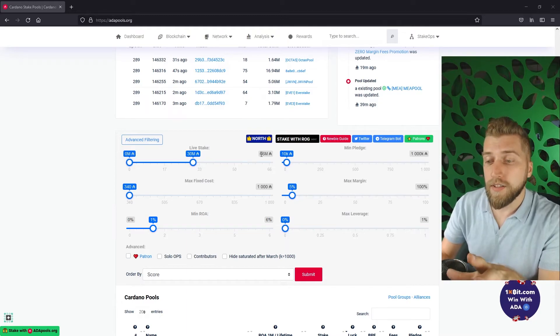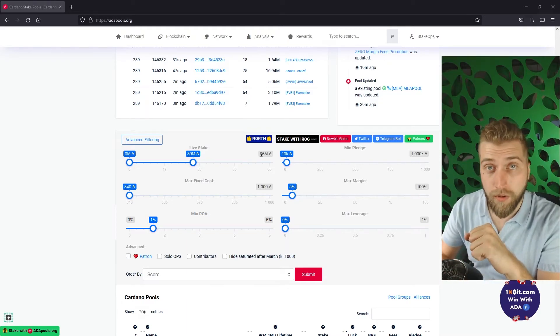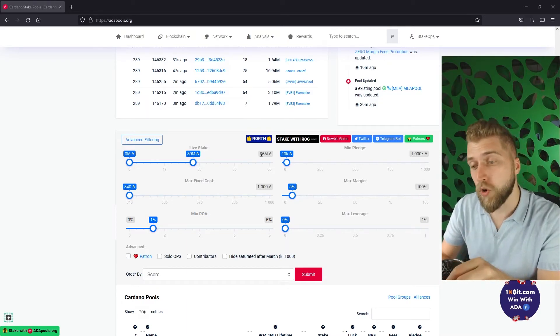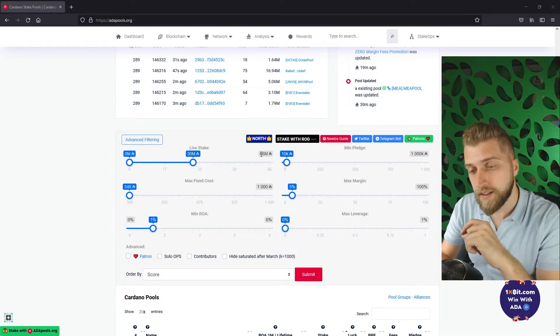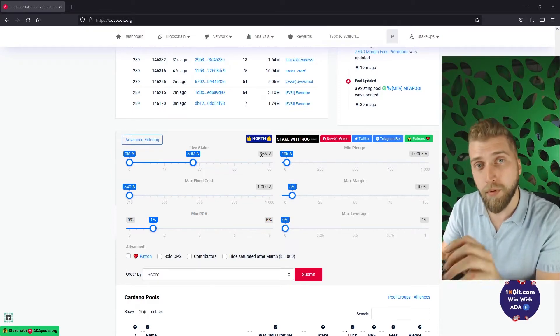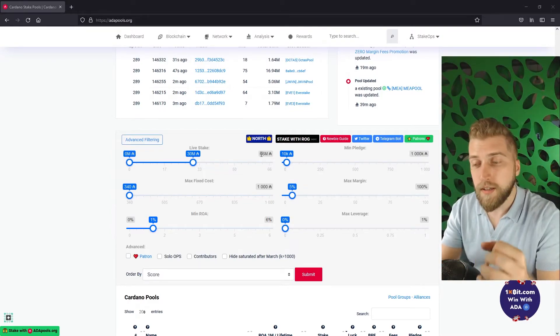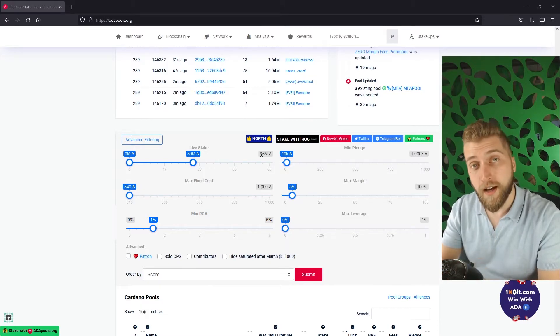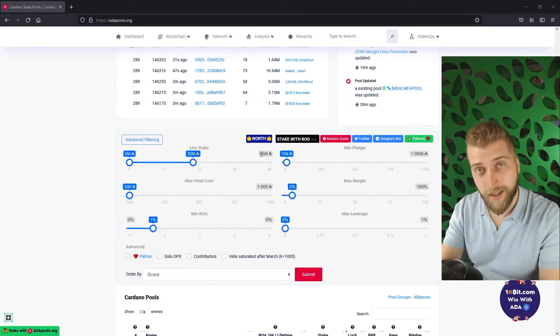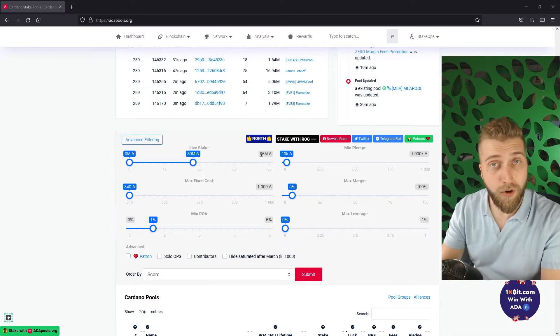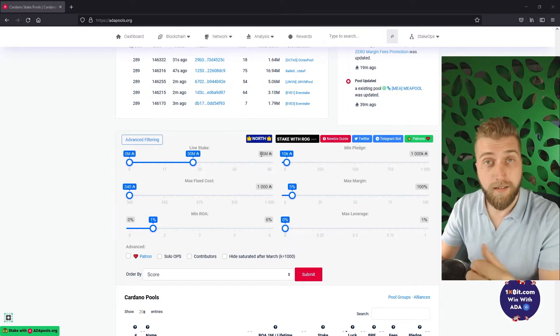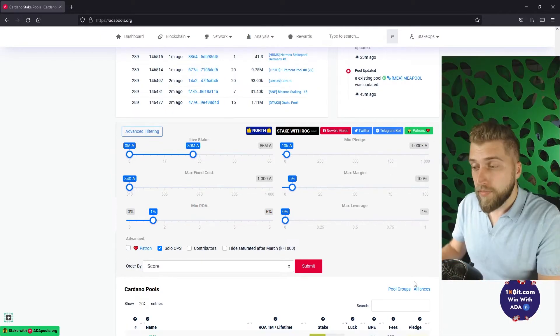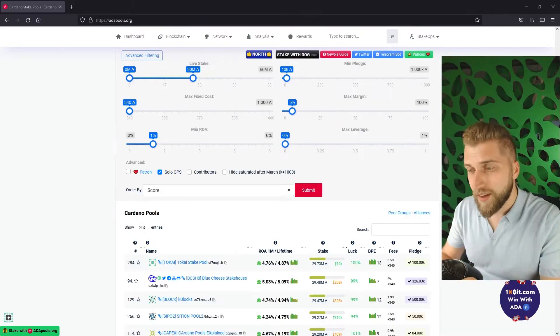There is one check mark that is worth considering which is called solo ops and it stands for solo stake pool operator. Checking this box helps the decentralization of Cardano. I would recommend checking that box but it isn't mandatory, it is up to you. With all of our filters set to go we can now hit the submit button.